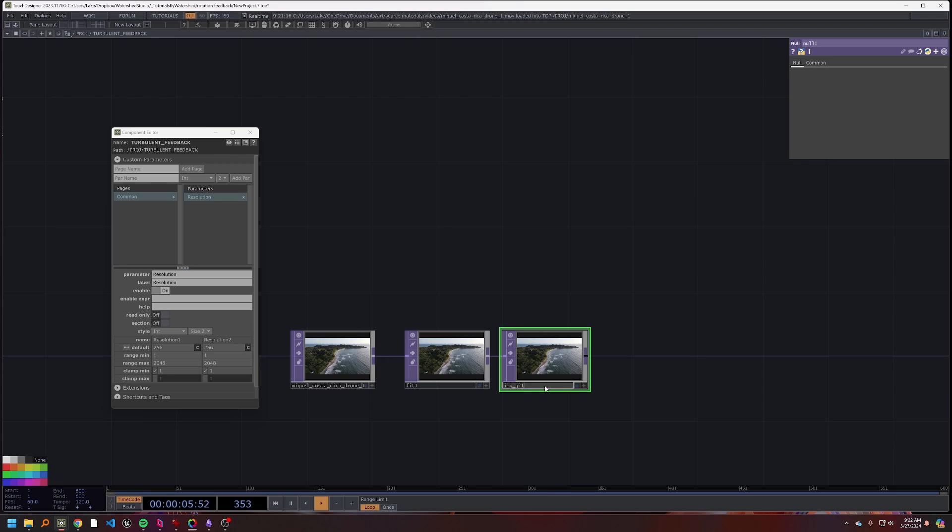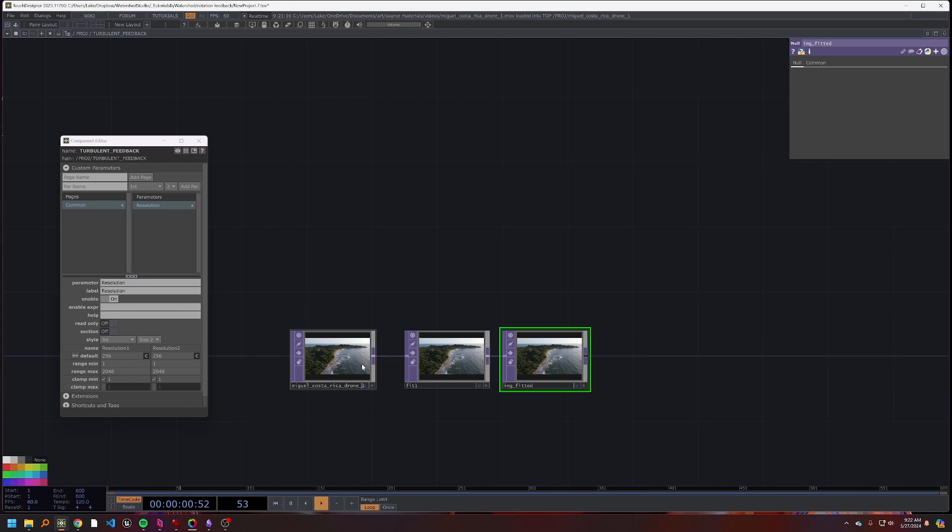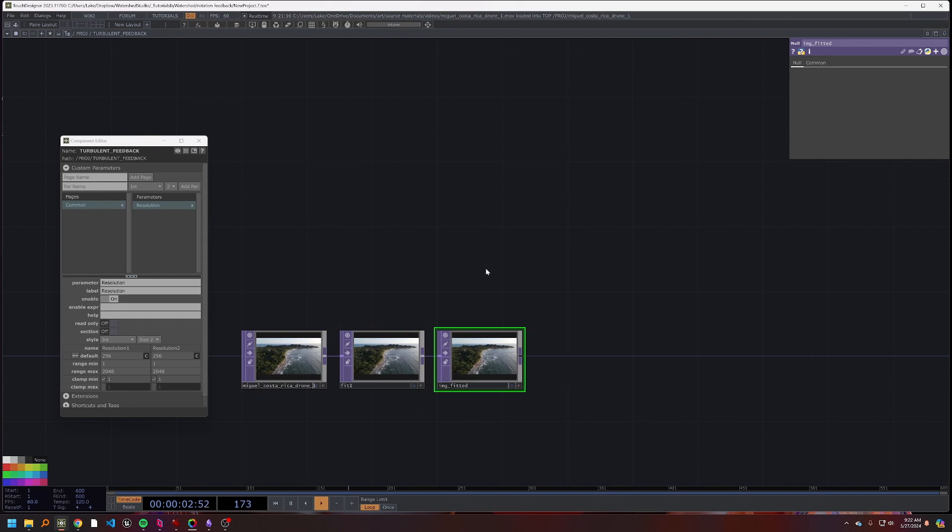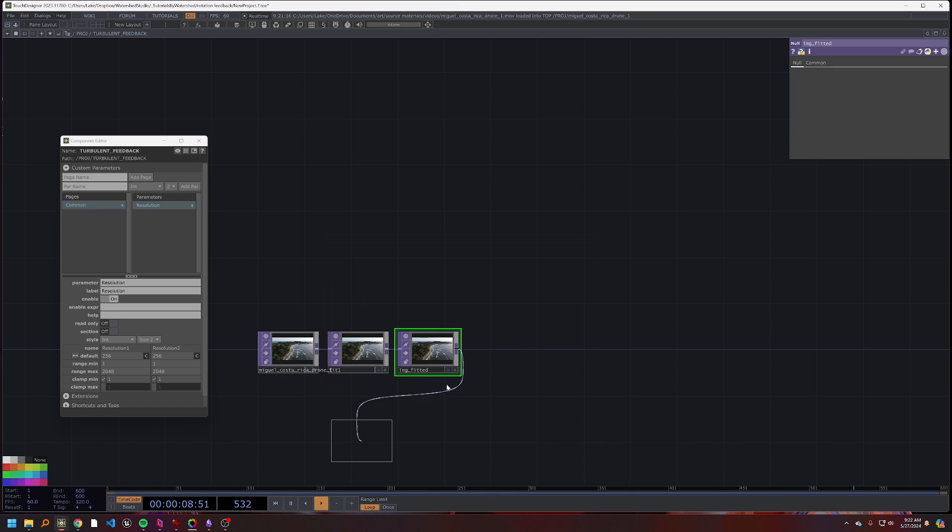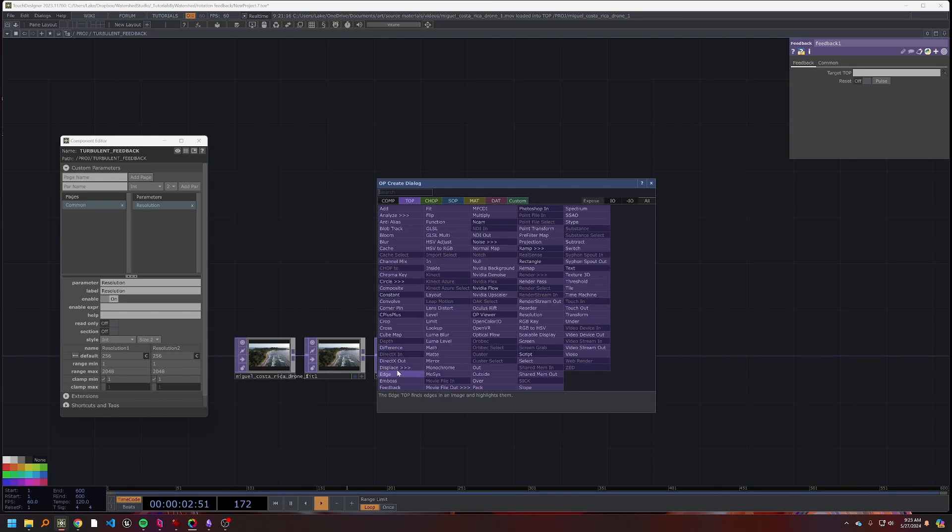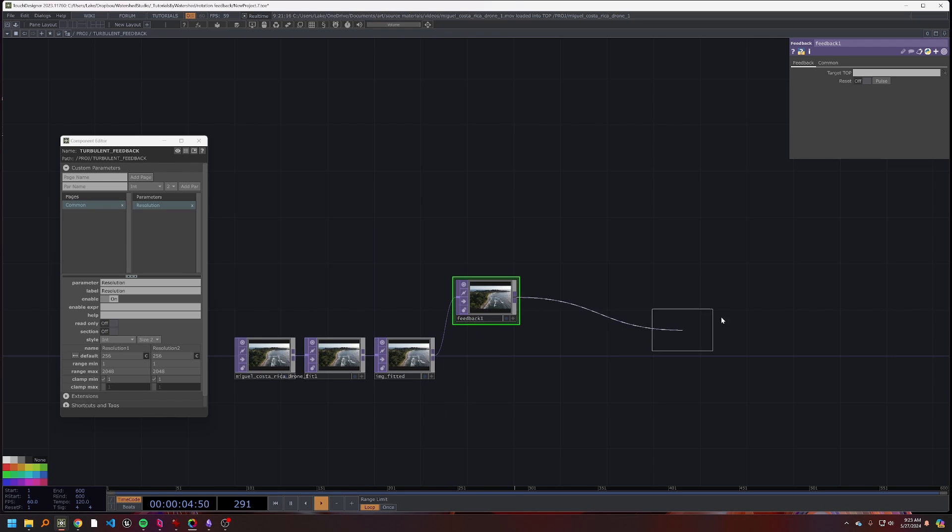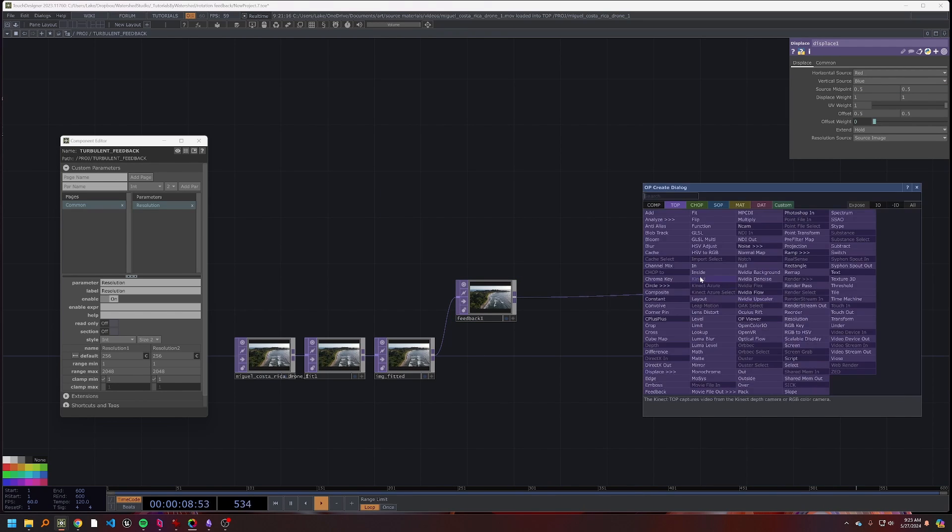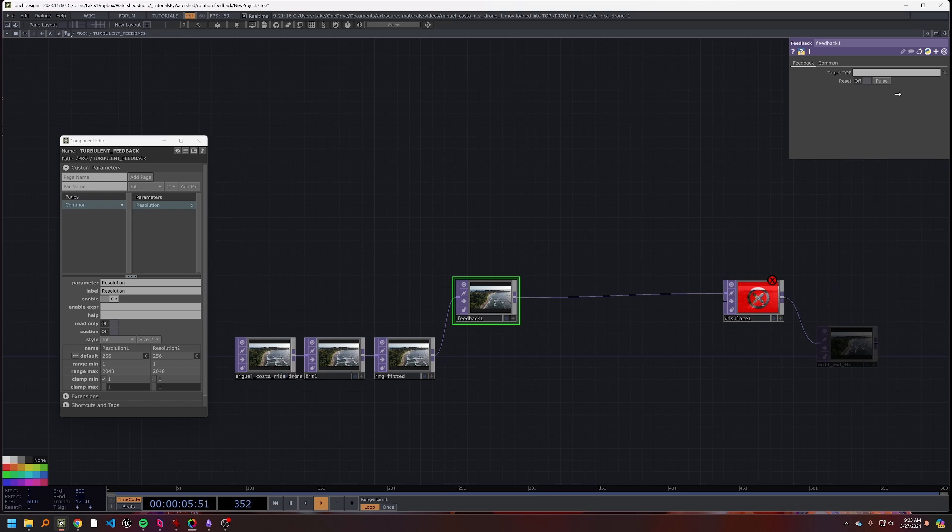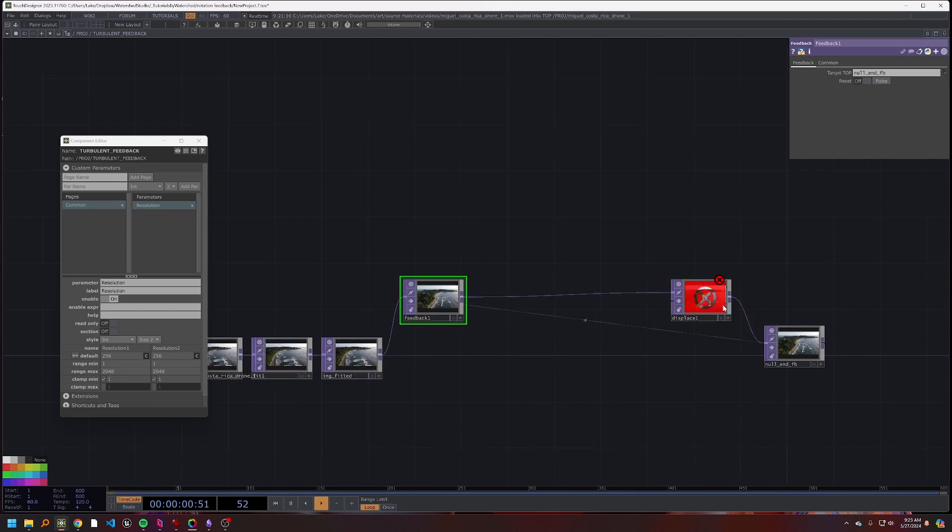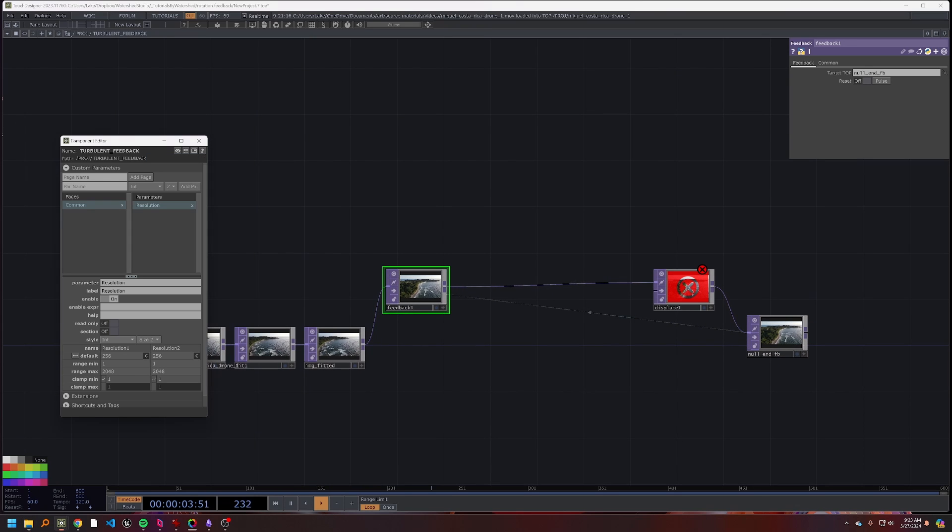From here we can actually get into our feedback effect. So first I'm going to drop the feedback, and then we're going to have a displace at the end. We'll drop a null at the end of our feedback, I'll call that null and feedback. I'm going to drop that onto our feedback, and so now we're kind of building the outline here of what our system is going to look like.